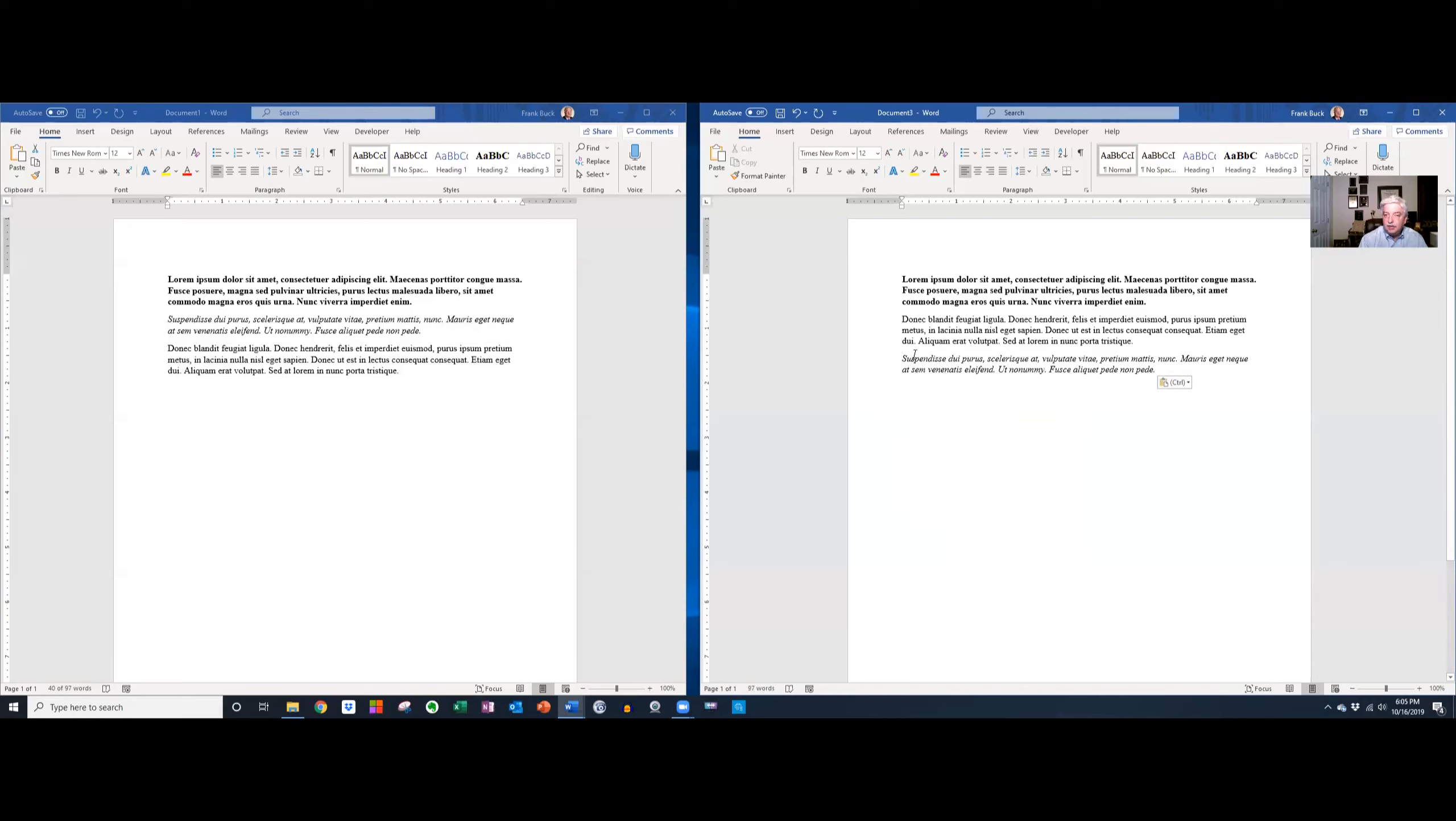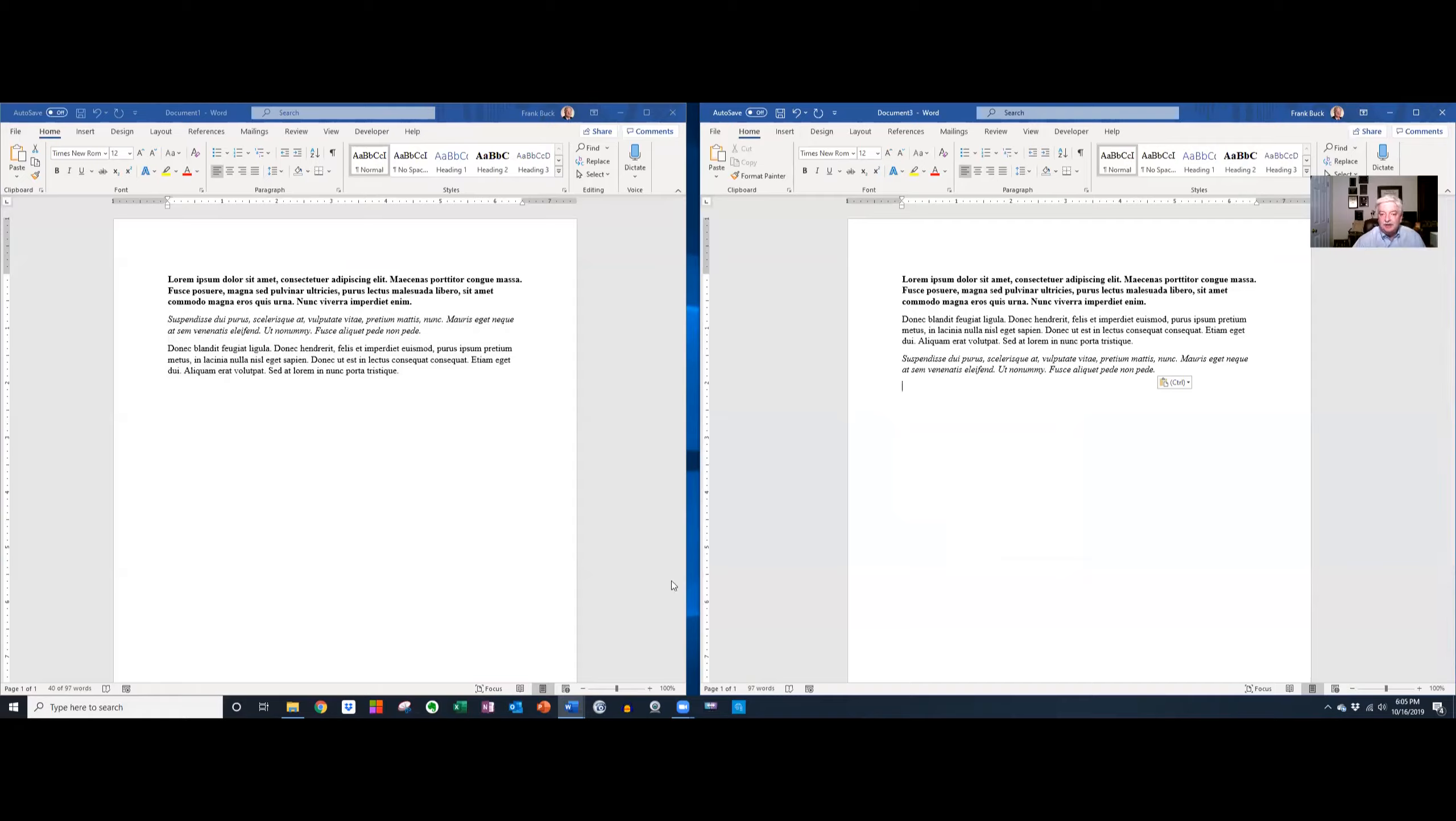Notice you not only have your text, but you have the same formatting from the other document. How cool is that? How useful is that going to be in your life? Little things can be big things when you use them all the time.